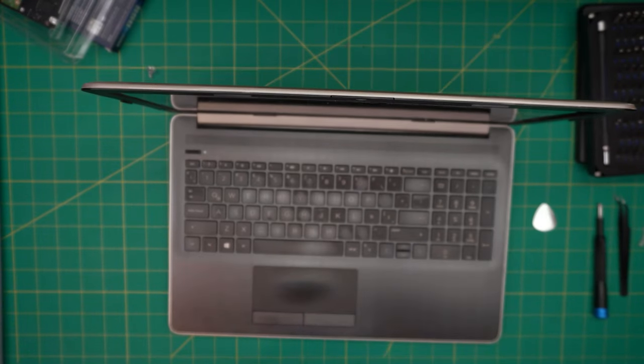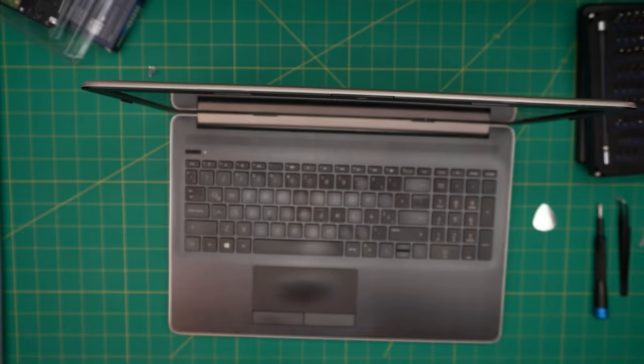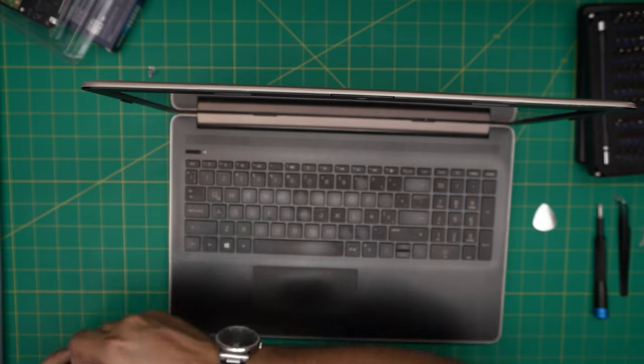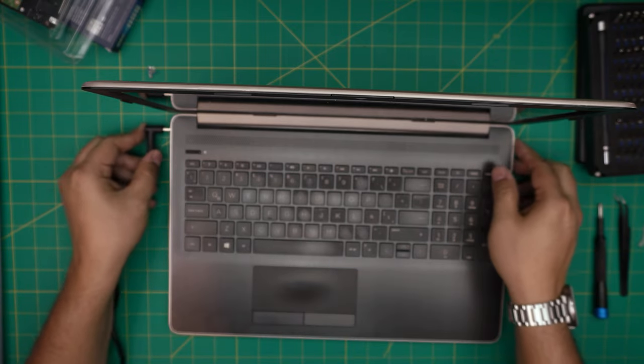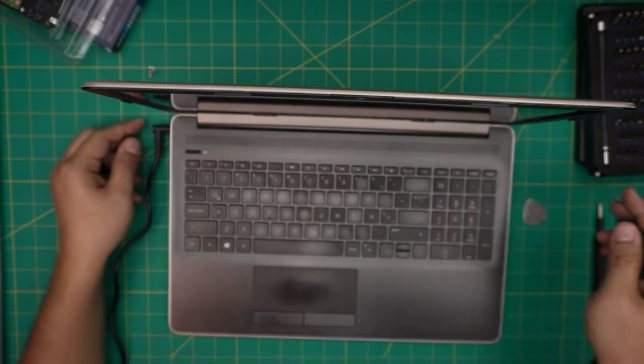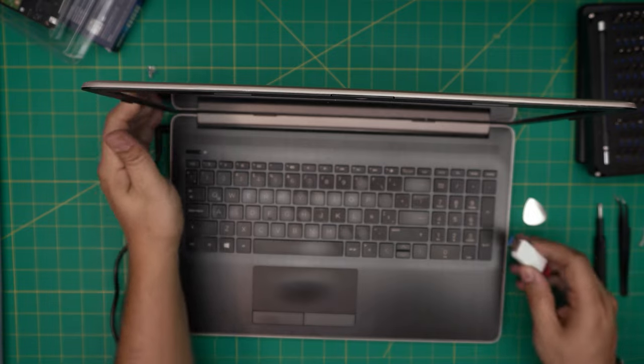Let's go ahead and power on. I'm going to plug in the charger.